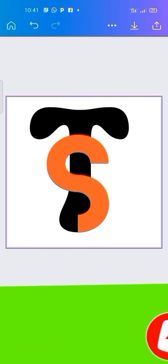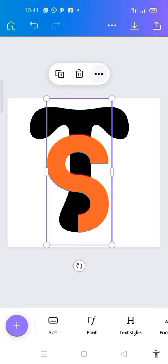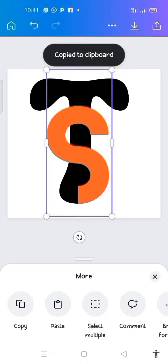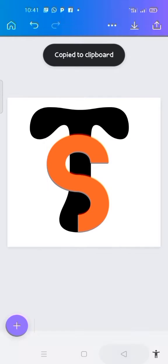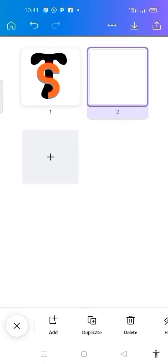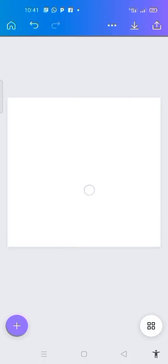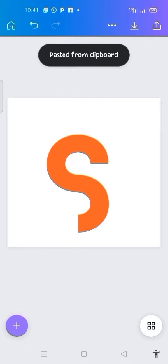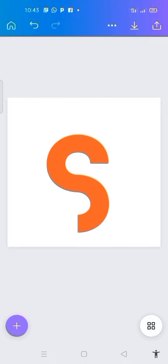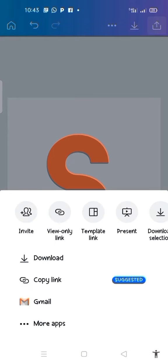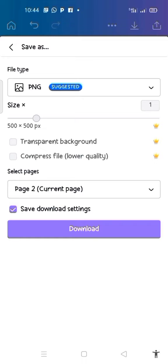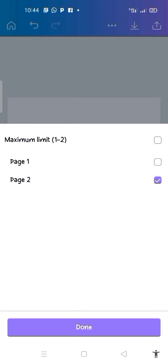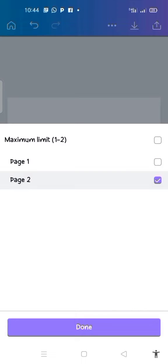Now I'm going to click on this S, then click on the three dots and copy it. Then I come to this particular place where I click on the icon for page two, double click on it, press it down, and click on paste. The next thing is to download this particular S by clicking on the download icon, then click on download. We are downloading page two, so I click on done.